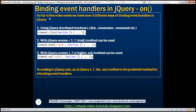So far in this video series, we have seen three different ways of binding event handlers in jQuery. First, using shorthand functions like .click and .mouseover, where you call the function on the element and specify the handler. Second, using the bind method (for jQuery versions below 1.7), specifying the event name and function. Third, using the on method for jQuery 1.7 or higher. Keep in mind that according to jQuery.com, the recommended approach for jQuery 1.7 or higher is to use the on method to bind event handlers.